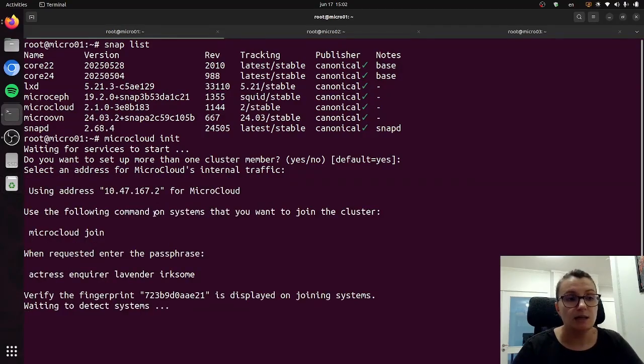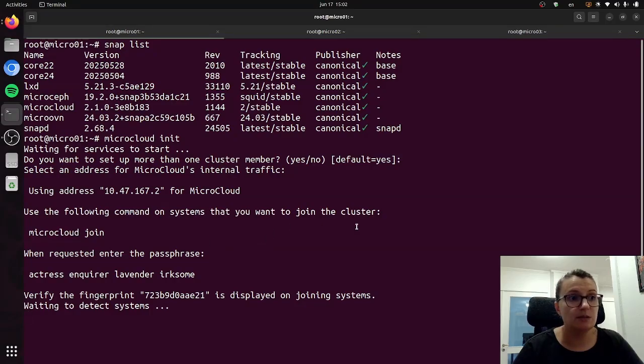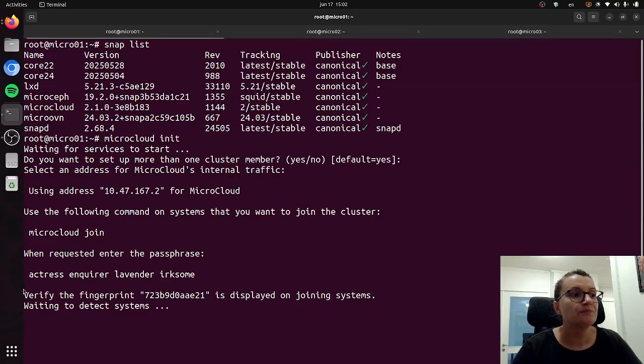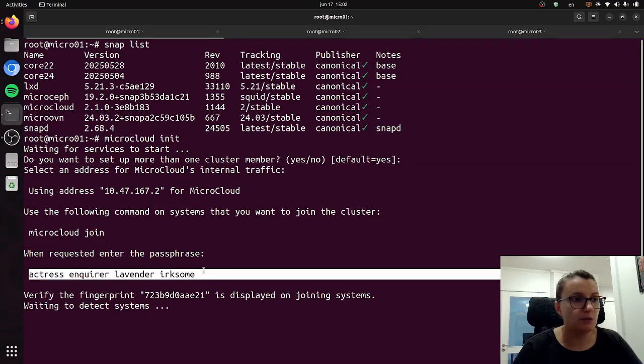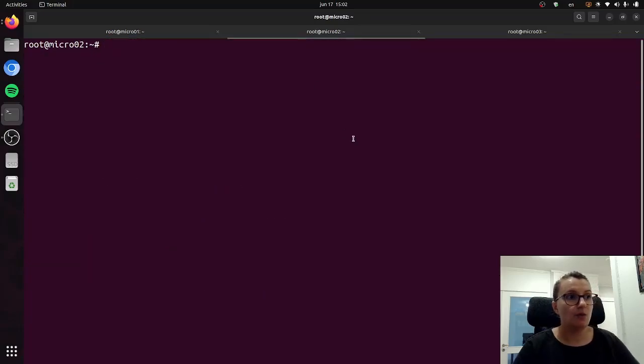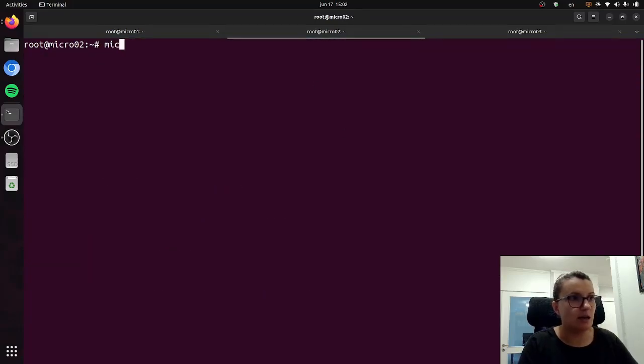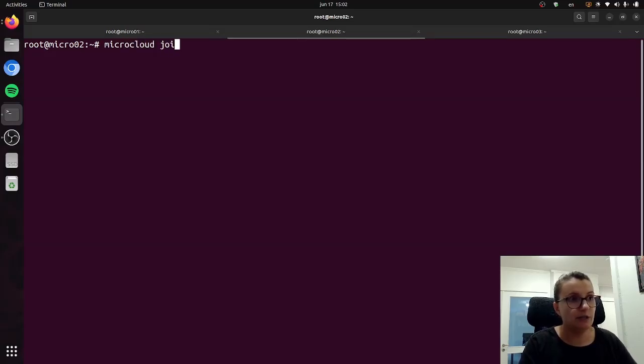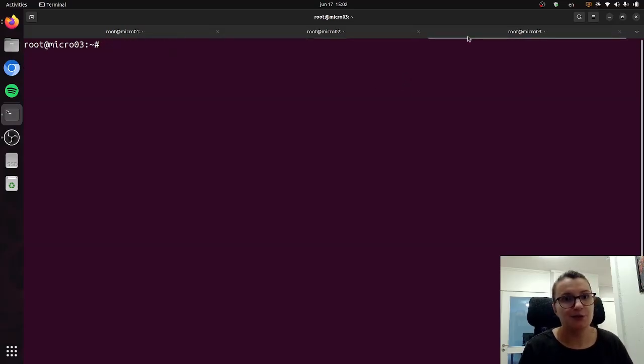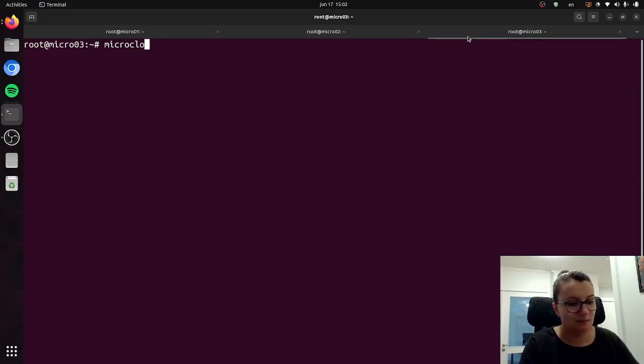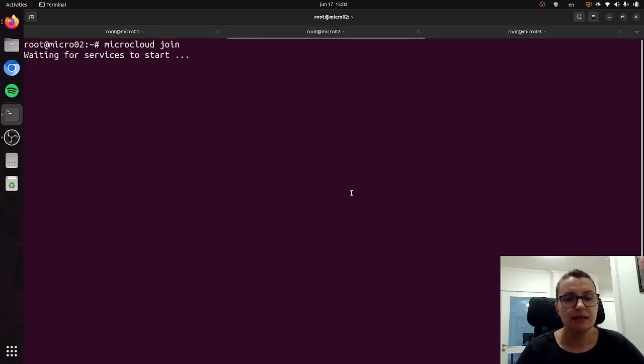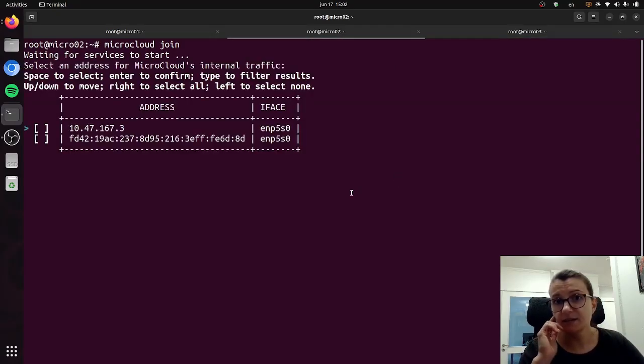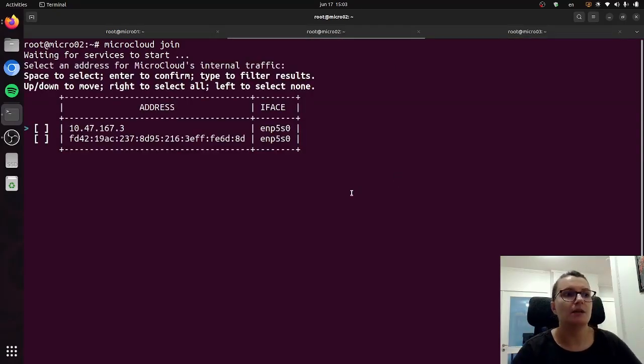Now as you can see it will instruct you to use the following command on your other systems that you want to join the cluster, and then when requested enter the passphrase below. So I will just copy the passphrase for convenience and then I will go to my second machine and just type microcloud join, and it will again first start by initializing the services and I will do the same on the third system.